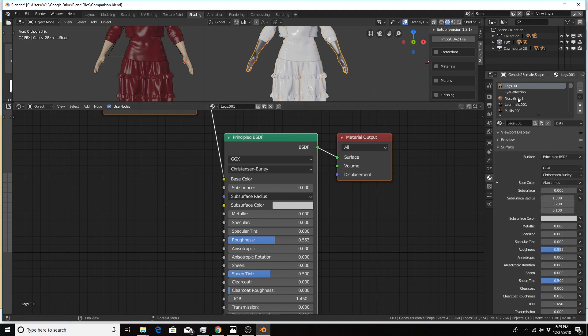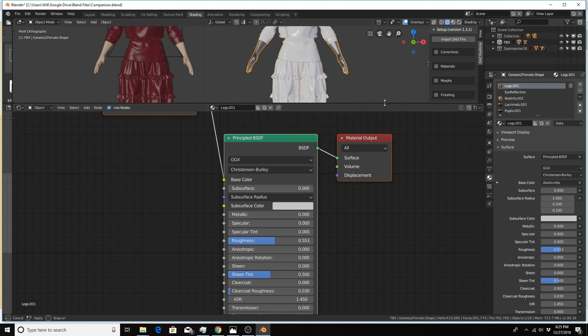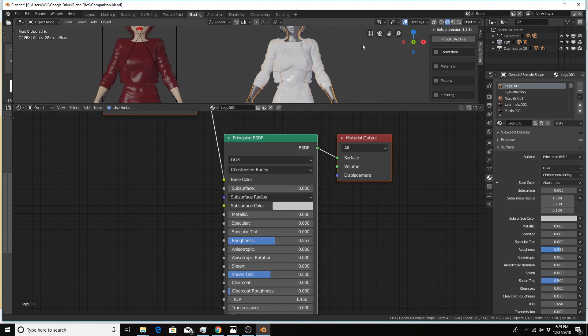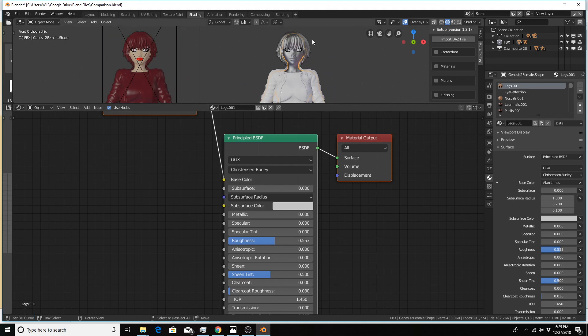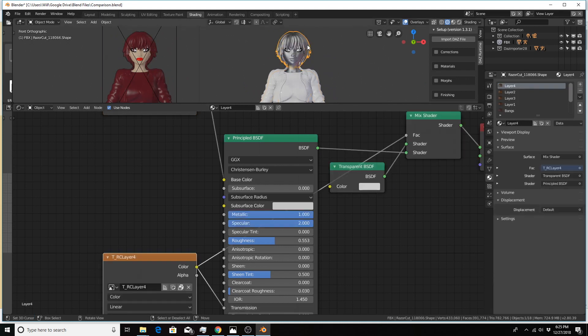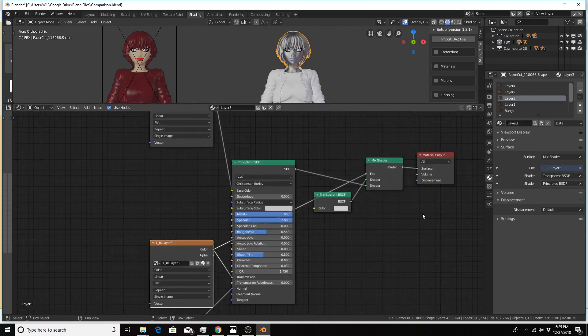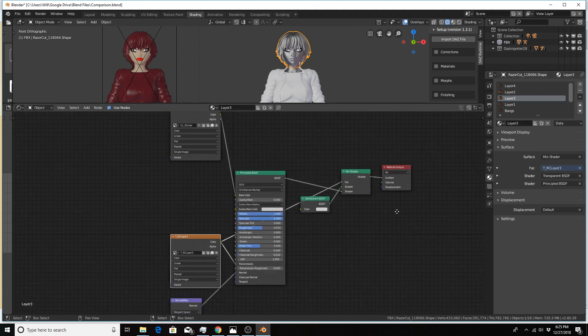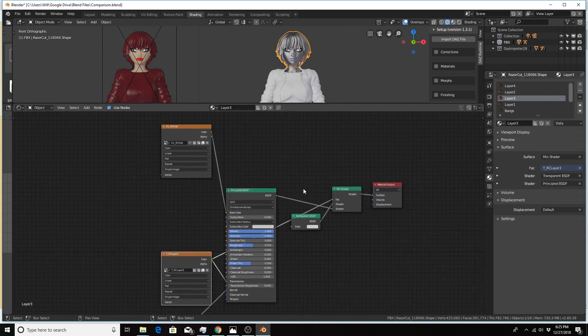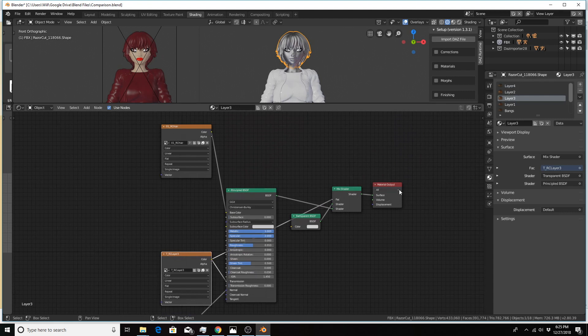The other problem comes in with any material that requires an alpha channel. I'm going to scroll up here and click on the hair for the best example. Because hair, each hair material requires an alpha channel. By default, the way it's set up, this principal shader is already connected directly to the material output.